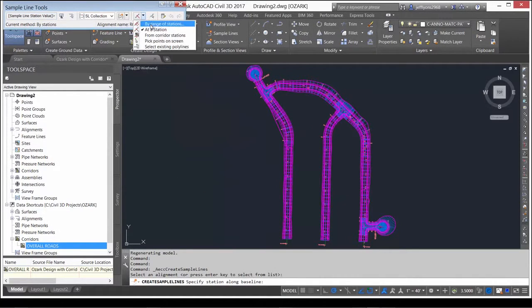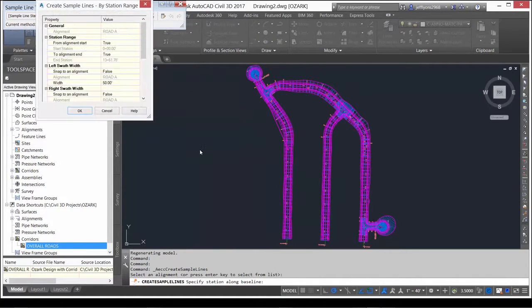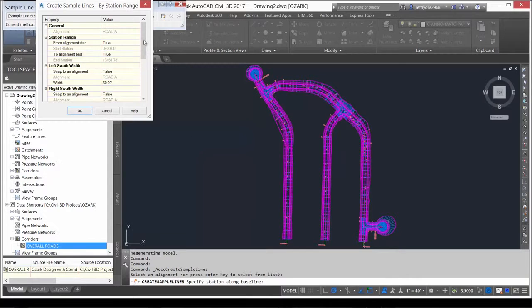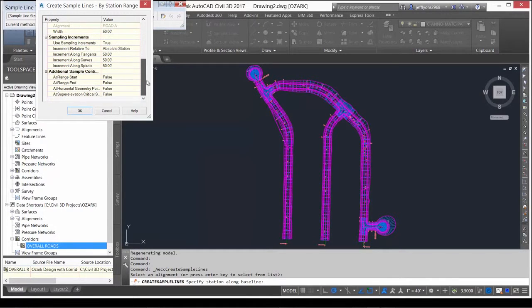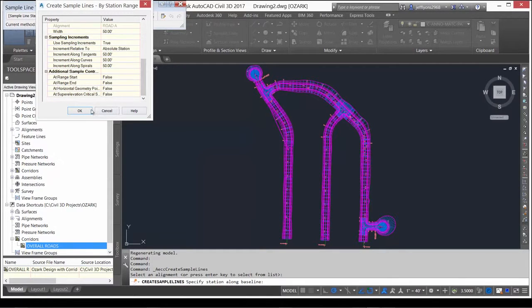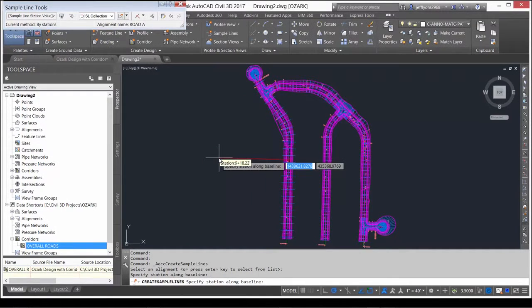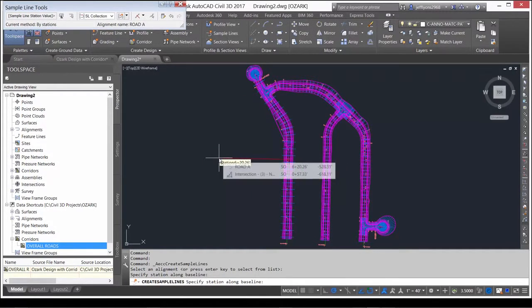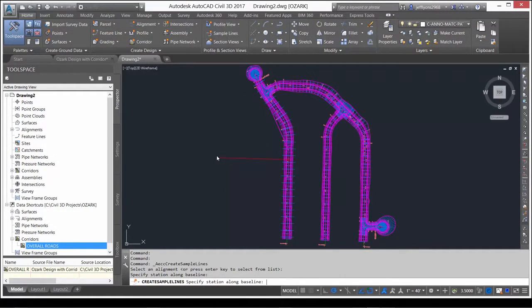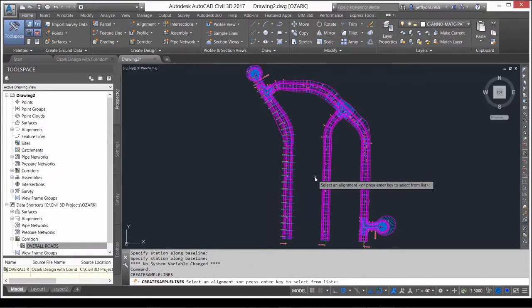Sample by a range of stations, left and right, with swath widths. In moments, the sample lines are created in the current cross-sections drawing.